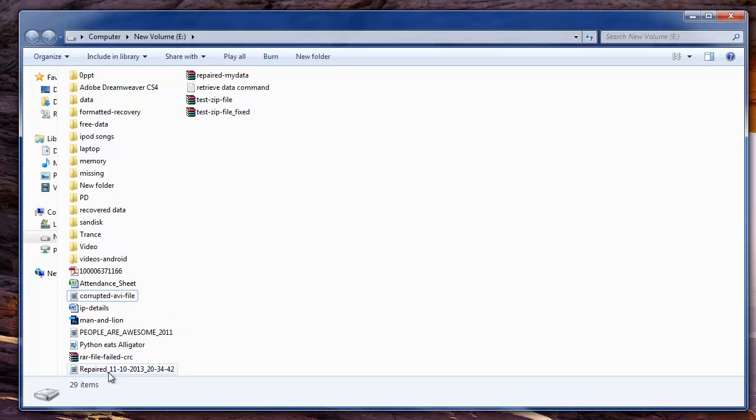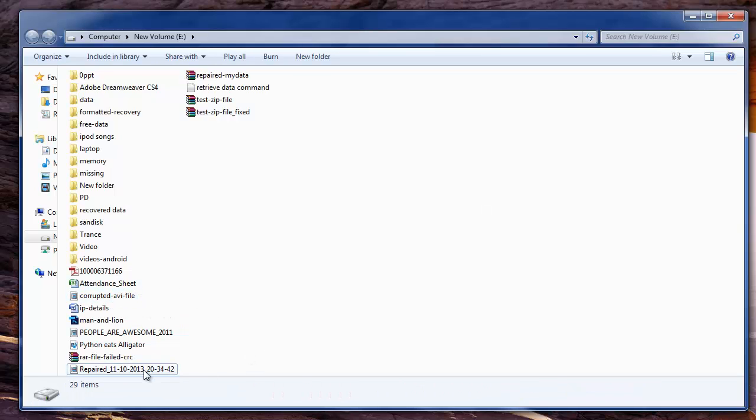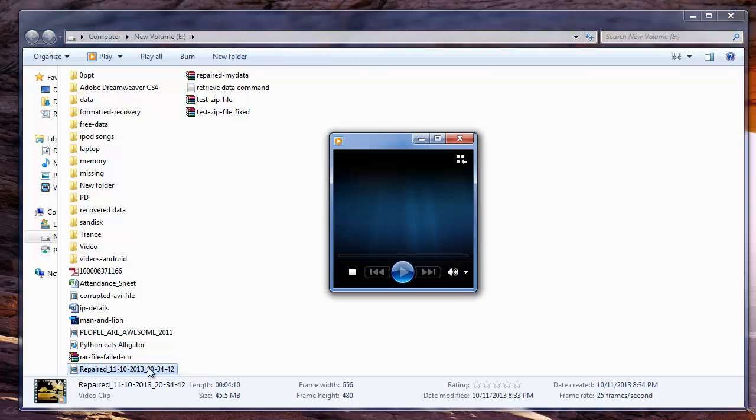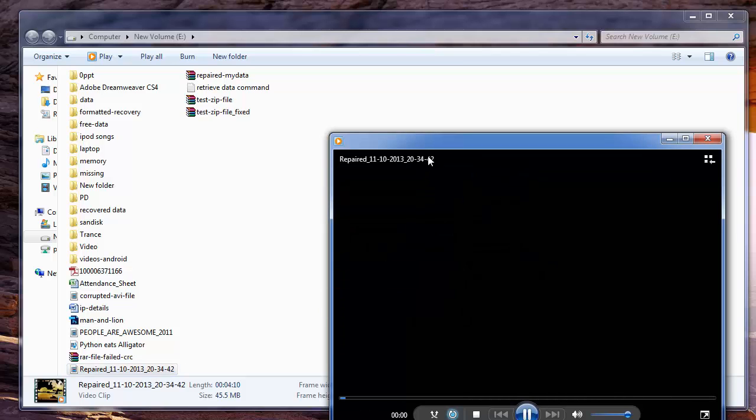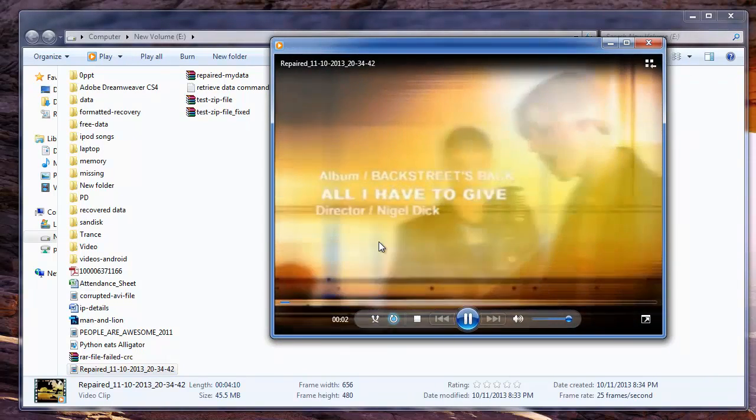So friends, you saw how you can easily fix your corrupted or damaged video files from hard drives, memory cards, external drives using video file repair software.